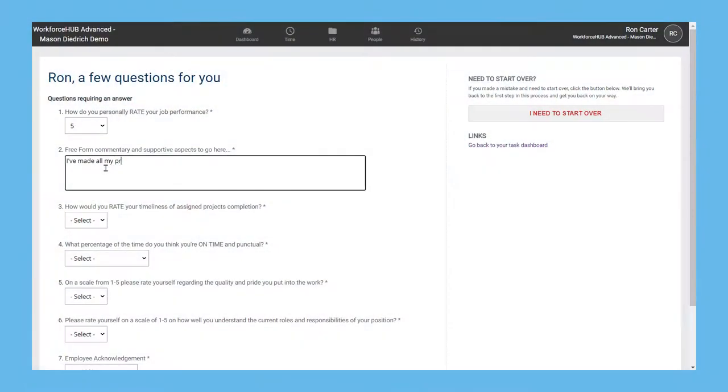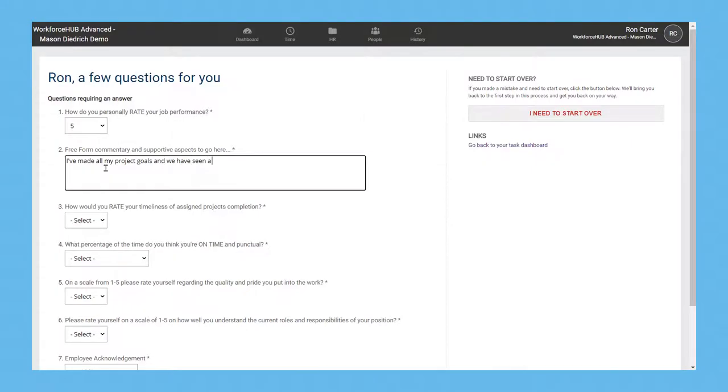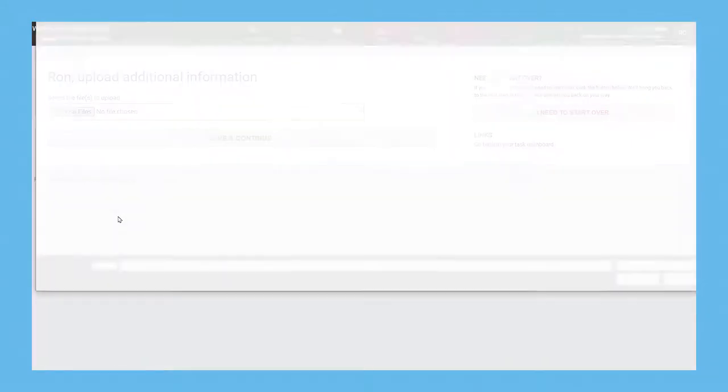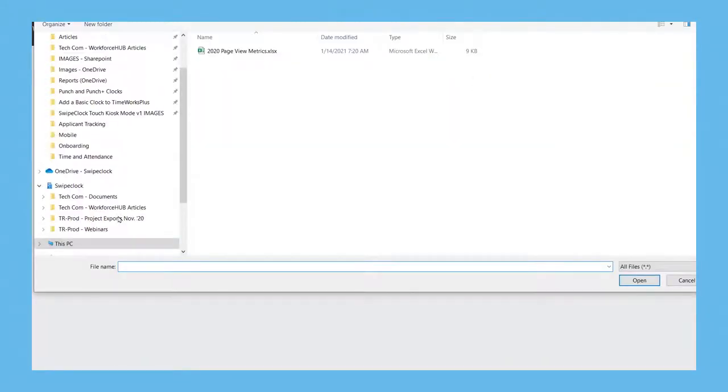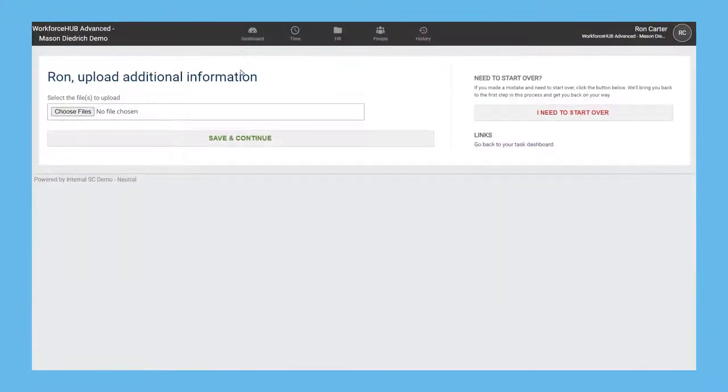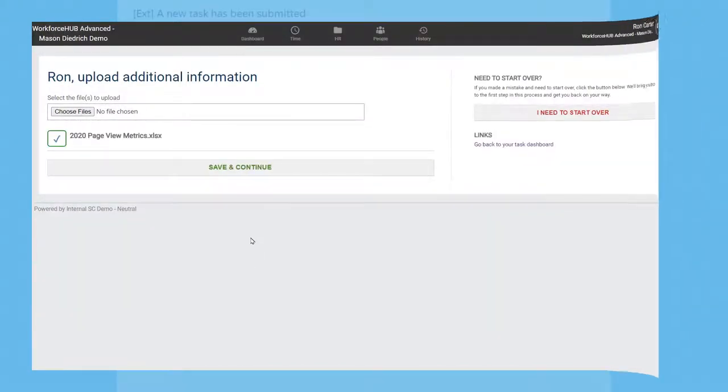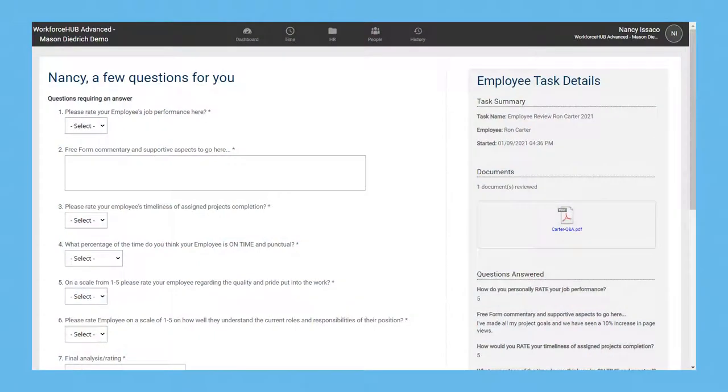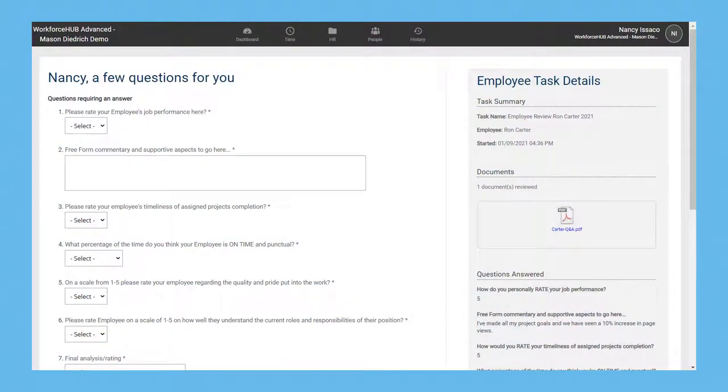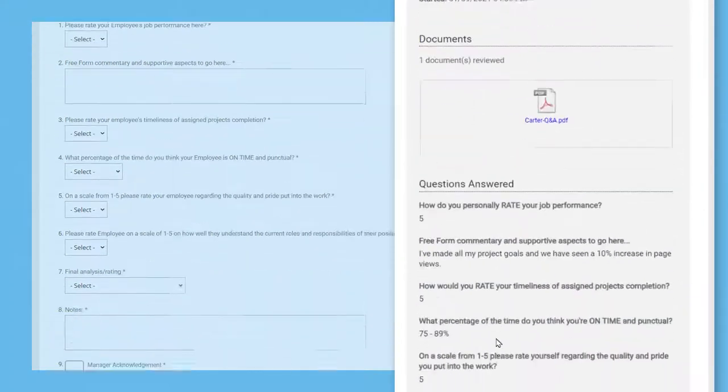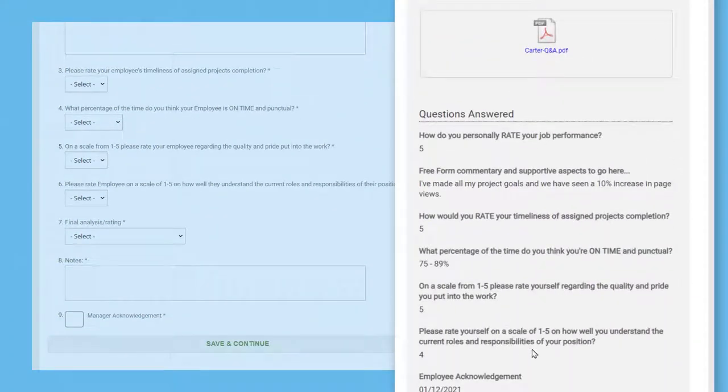They'll answer some questions about the quality of their work and areas for improvement. They will also have the option to upload any supporting documents like statistical results of their work or positive feedback. Once acknowledged and authorized, their manager gets a similar notification to complete their portion of the review. The process is similar to the employee's experience, but you'll notice that the manager can easily reference the employee's self-assessment here at the right of the page.